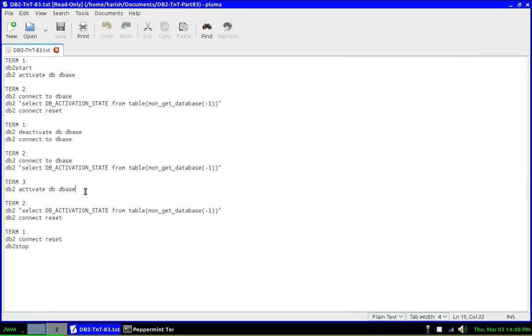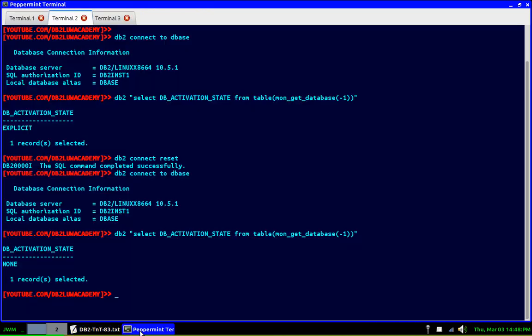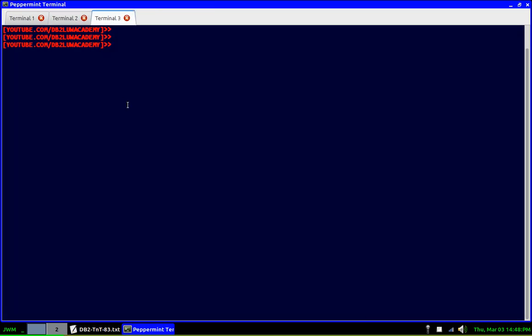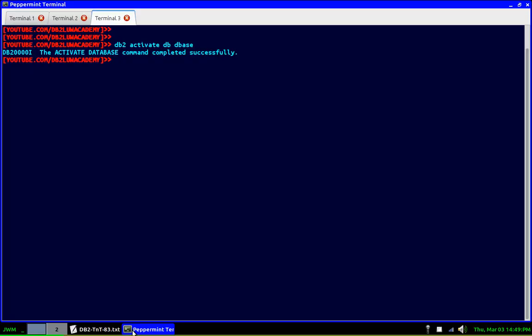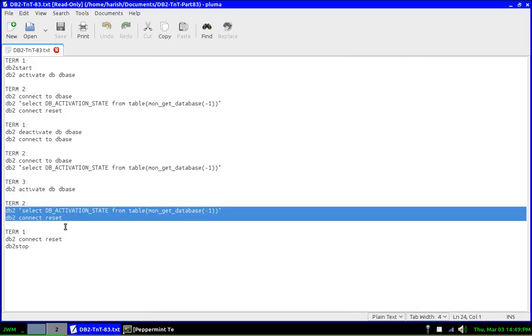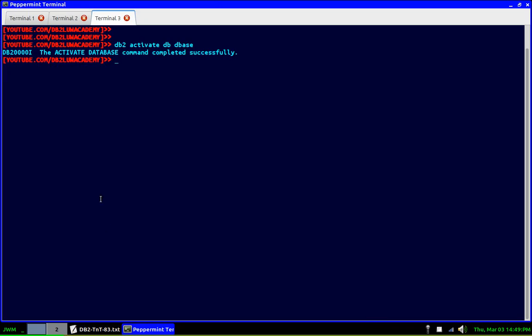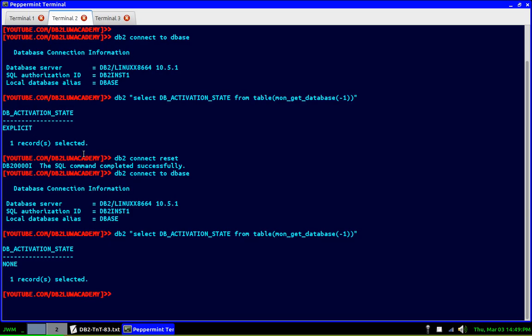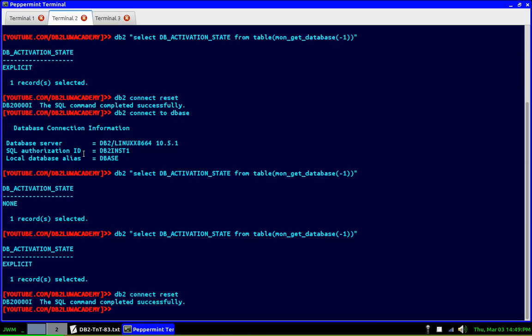So after that, what I'm going to do is go to terminal three and activate the database explicitly. So which means it is already implicitly activated, on top of it we are explicitly activating it. So once that is done, we can run the same query again in terminal two, and the status should have changed, right. See, from none, it became explicit.